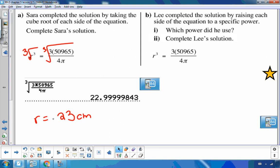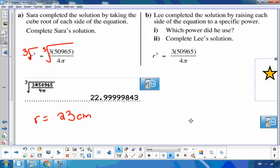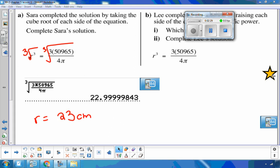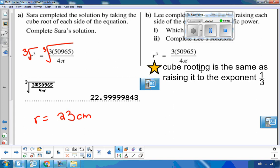The units are centimeters. Now Lee — that's my middle name, spelled L-E-E — completed the solution by raising each side to a specific power. Since we're cubing r, and the opposite of cubing is cube-rooting, we can raise to the reciprocal power, which is one-third, to get rid of the cube.